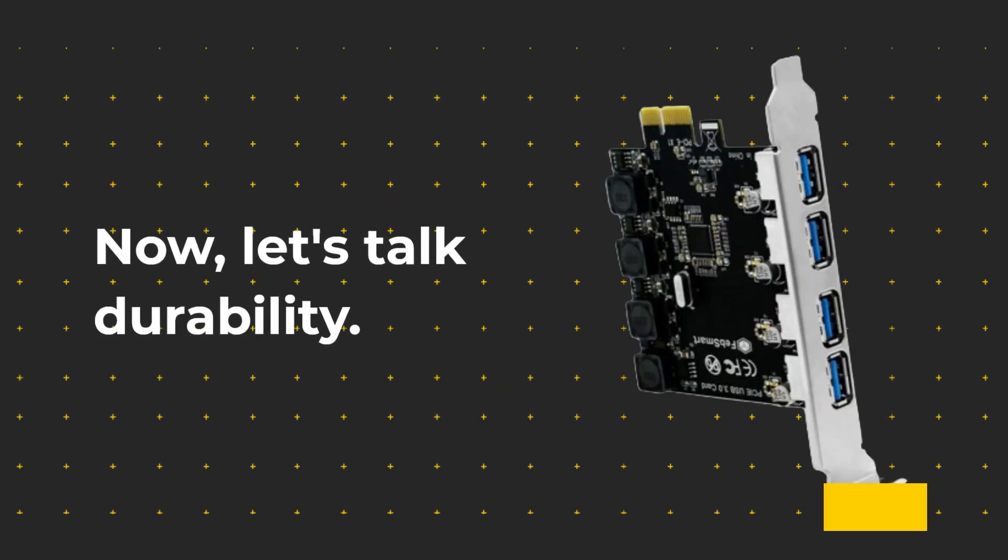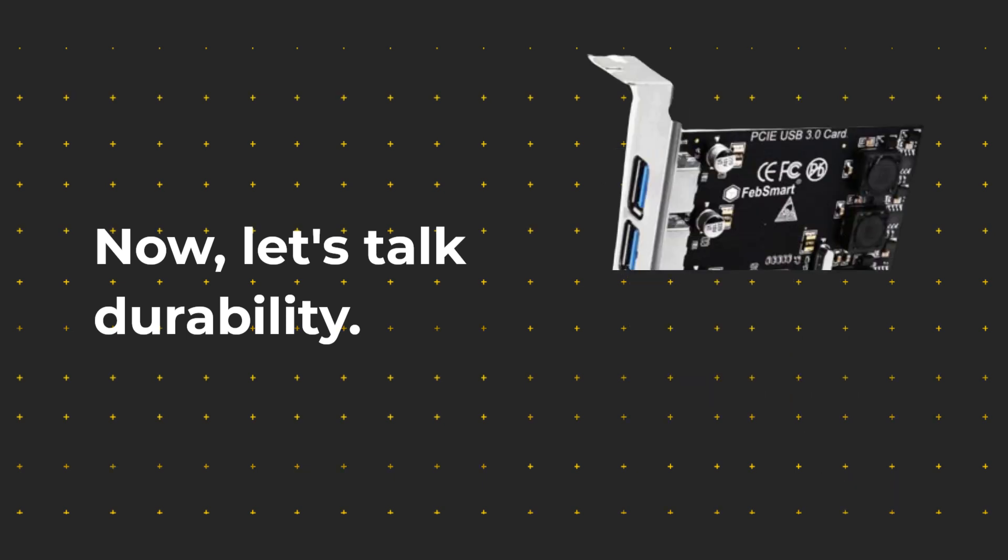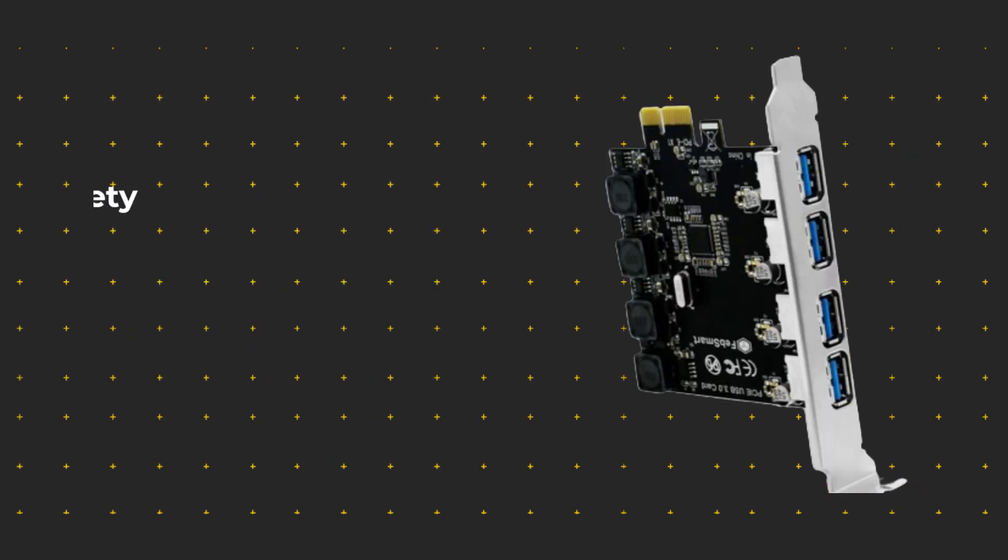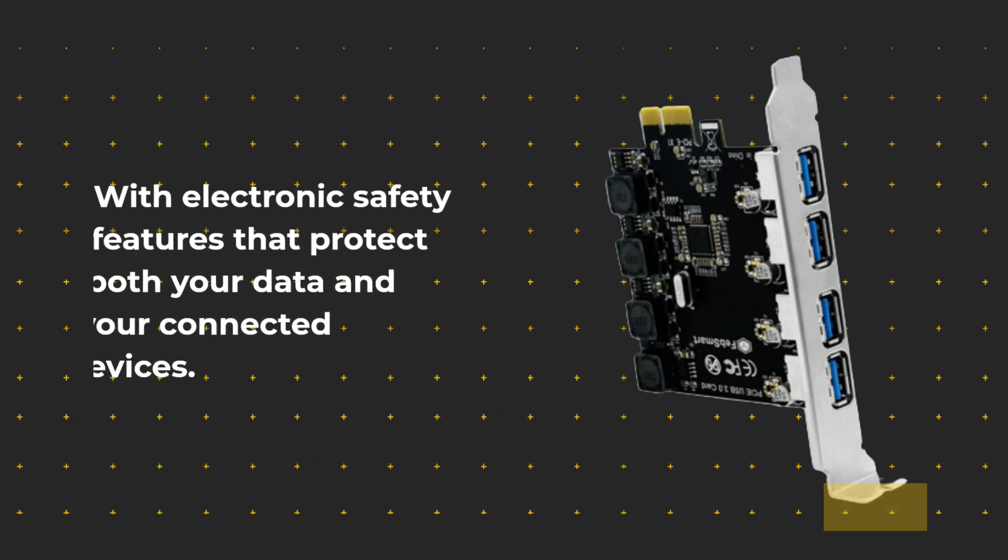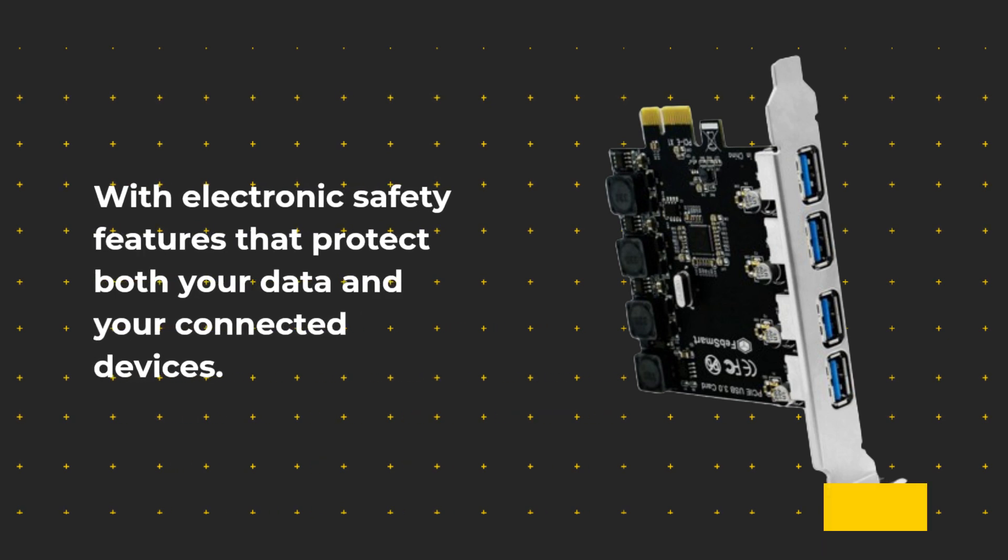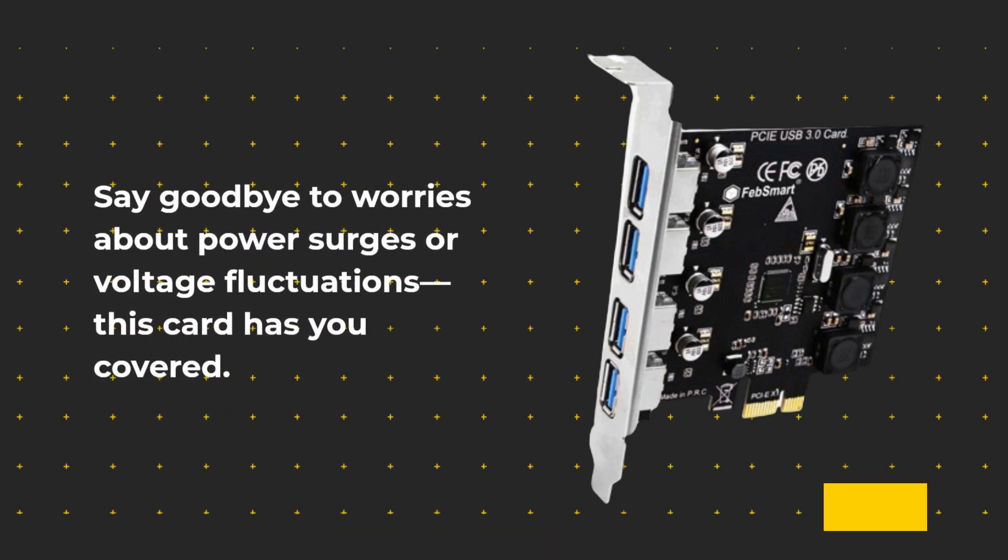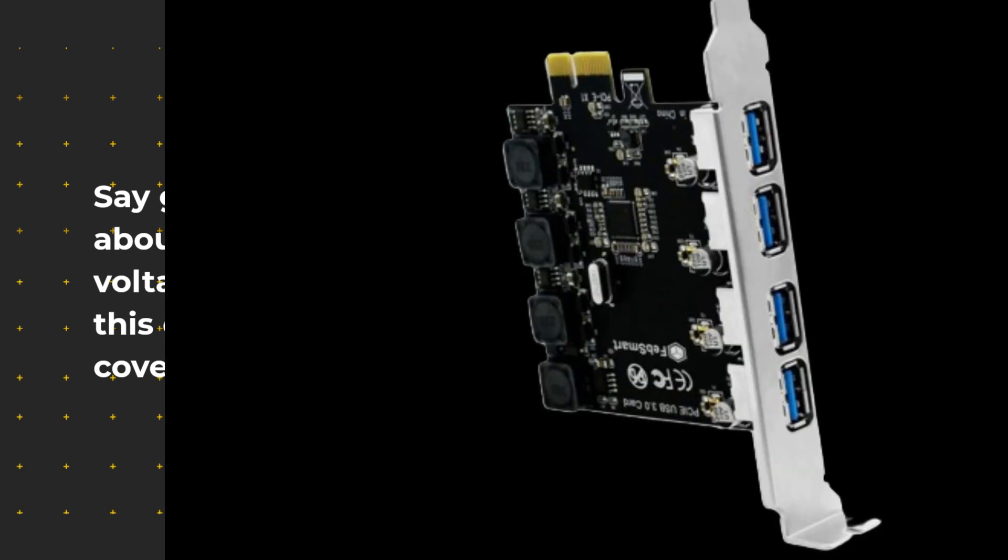Now, let's talk durability. The FEB Smart Expansion Card is built to last with electronic safety features that protect both your data and your connected devices. Say goodbye to worries about power surges or voltage fluctuations, this card has you covered.